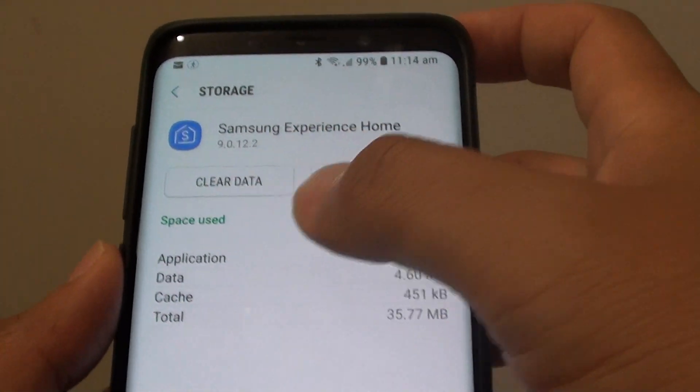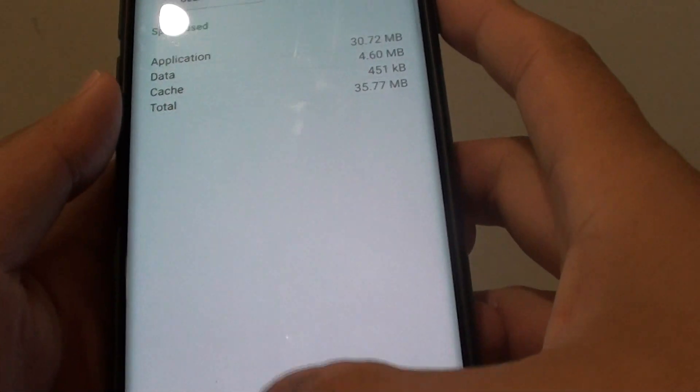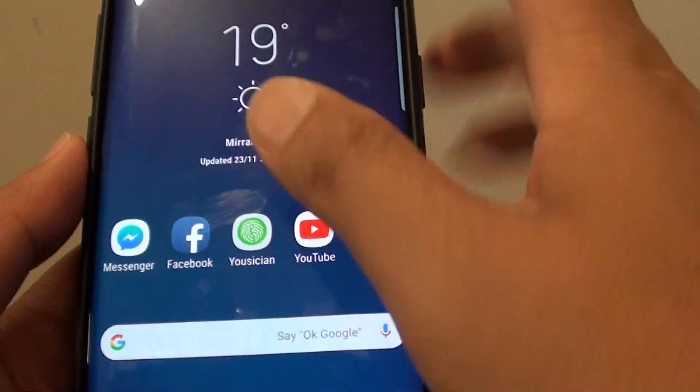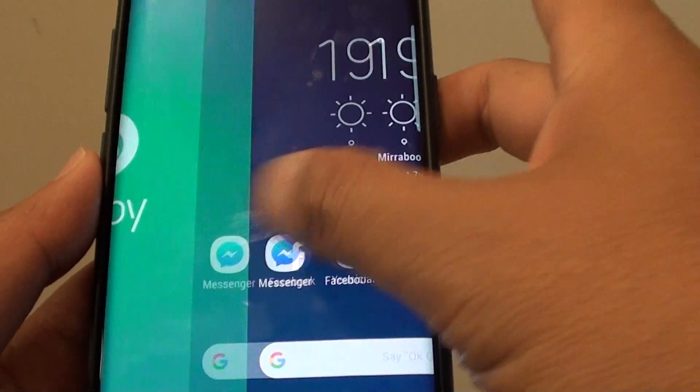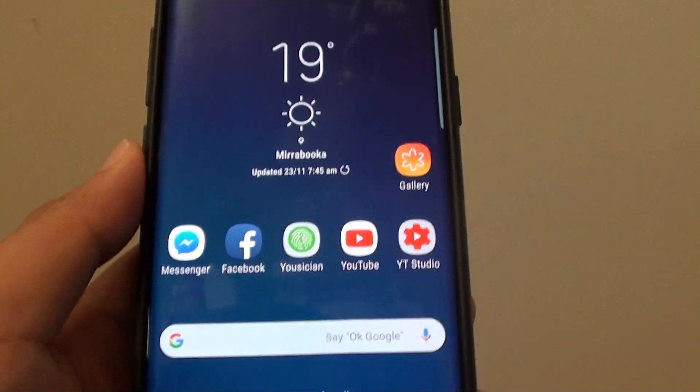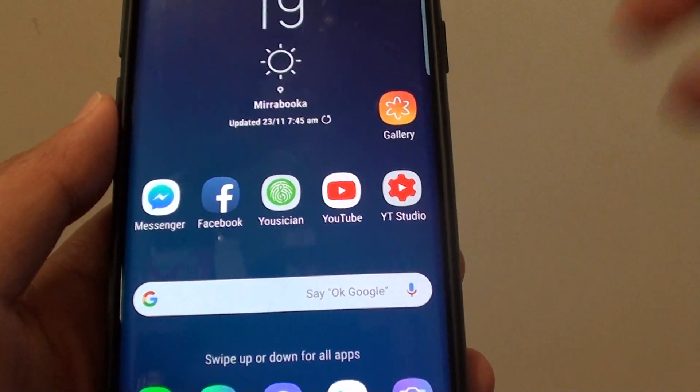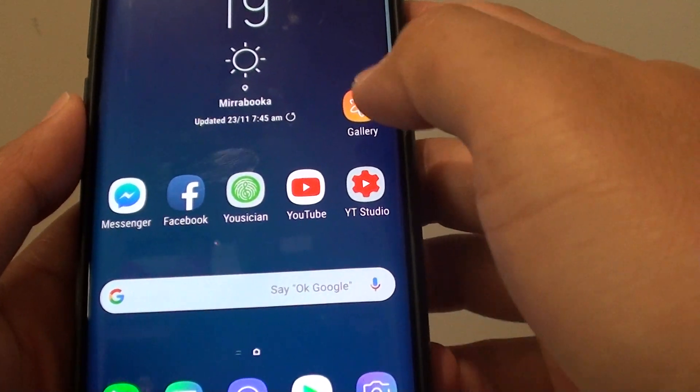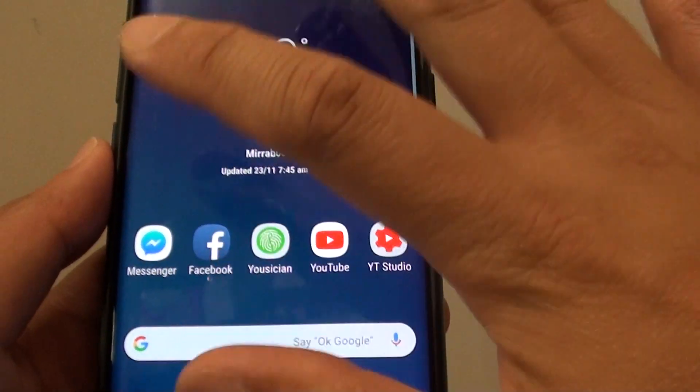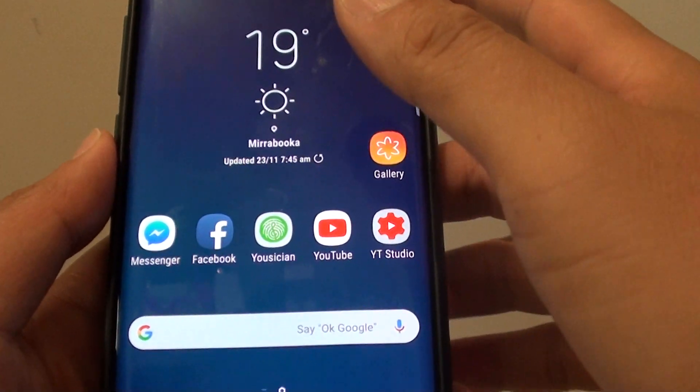When you use this option, all the home screen layout icons will be reset back to factory default. Make sure this is what you want. Otherwise, you can also backup your home screen before you do that.